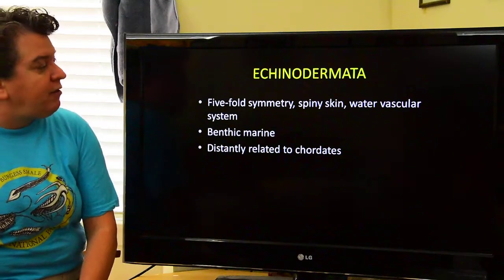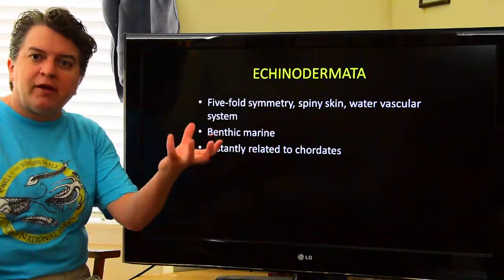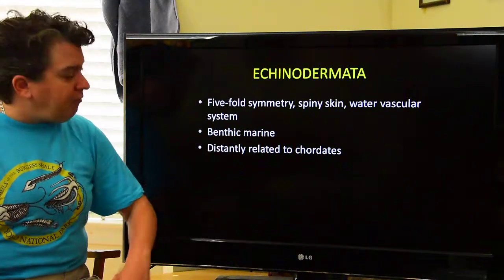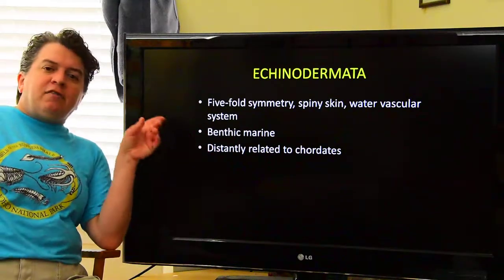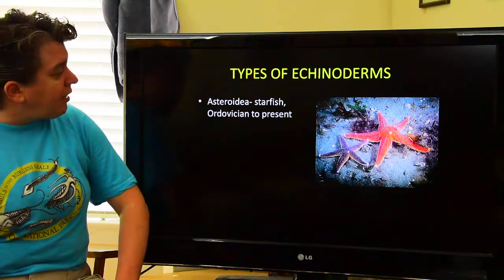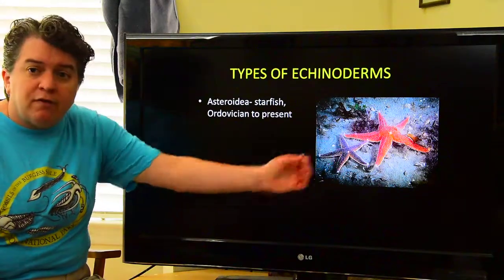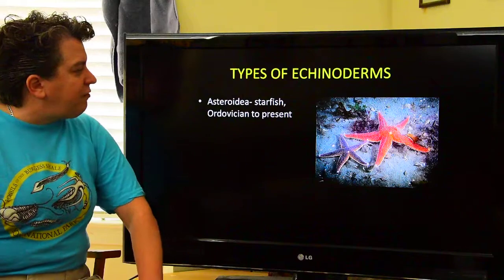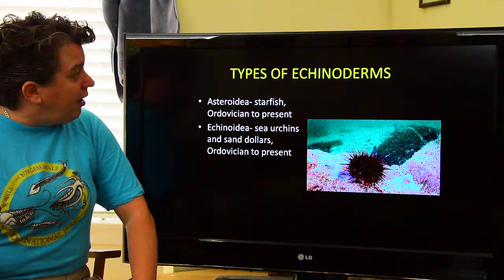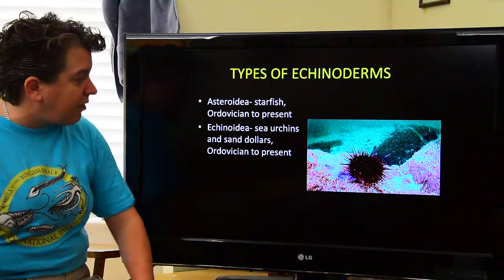Echinodermata is another interesting phylum with five-fold symmetry and spiny skin — 'echino' refers to spiky and 'dermata' refers to skin. They all have a water vascular system, are benthic marine organisms living on the sea floor, and are very distantly related to chordates. Familiar echinoderms include starfish, which belong to Asteroidea and show up in the Ordovician and still exist today. Another type are Echinoidea — sea urchins and sand dollars — which also show up in the Ordovician and persist to the present.